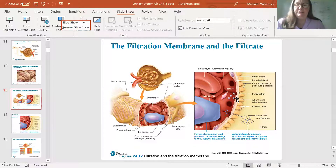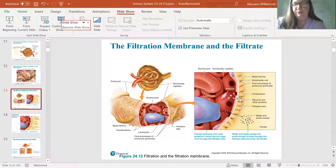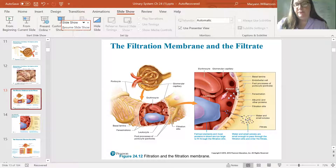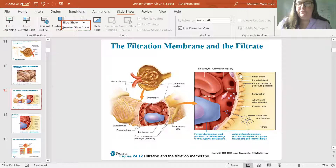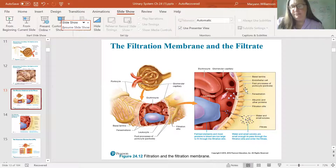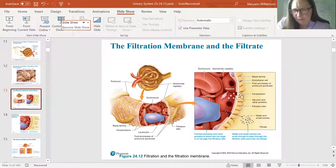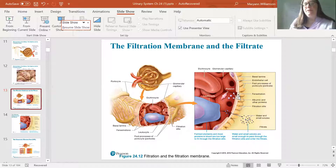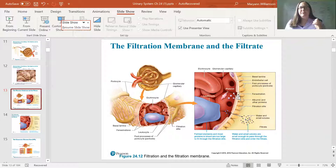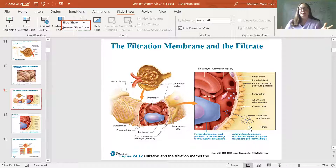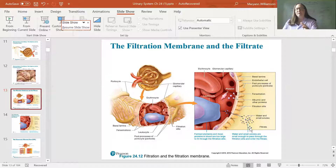We don't want everything to get out, so we have these podocytes that are adding to the barrier. Part of our filtration membrane here is the endothelial cell of the capillary. We have a basal lamina, and we have the podocytes — the pedicels of the podocytes, little feet. See how this one here is slightly blocking this fenestration, so it means that some things can get out, but not everything. Small solutes like glucose and bicarbonate can move from the glomerular capillaries into the filtrate in the capsule.